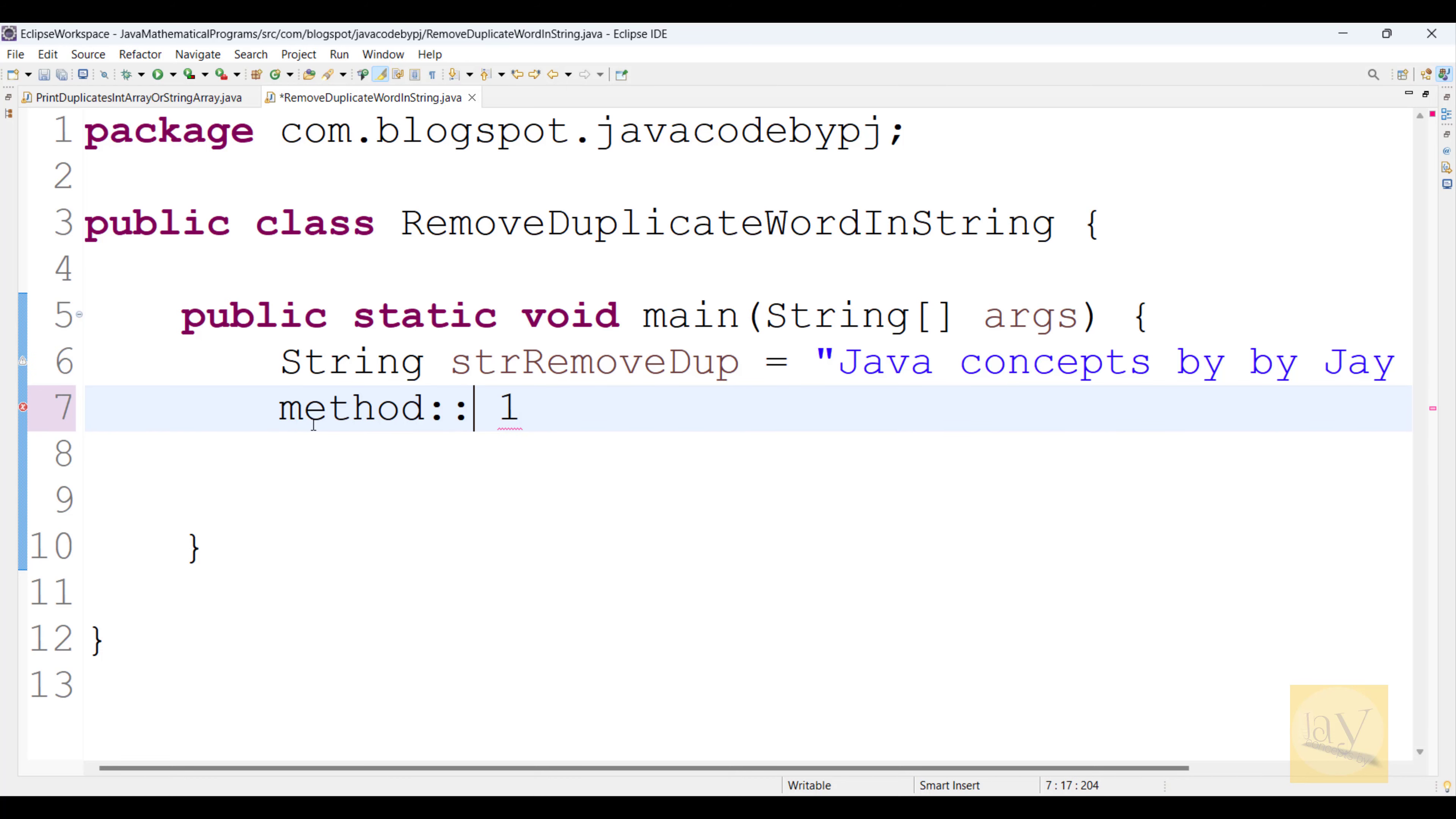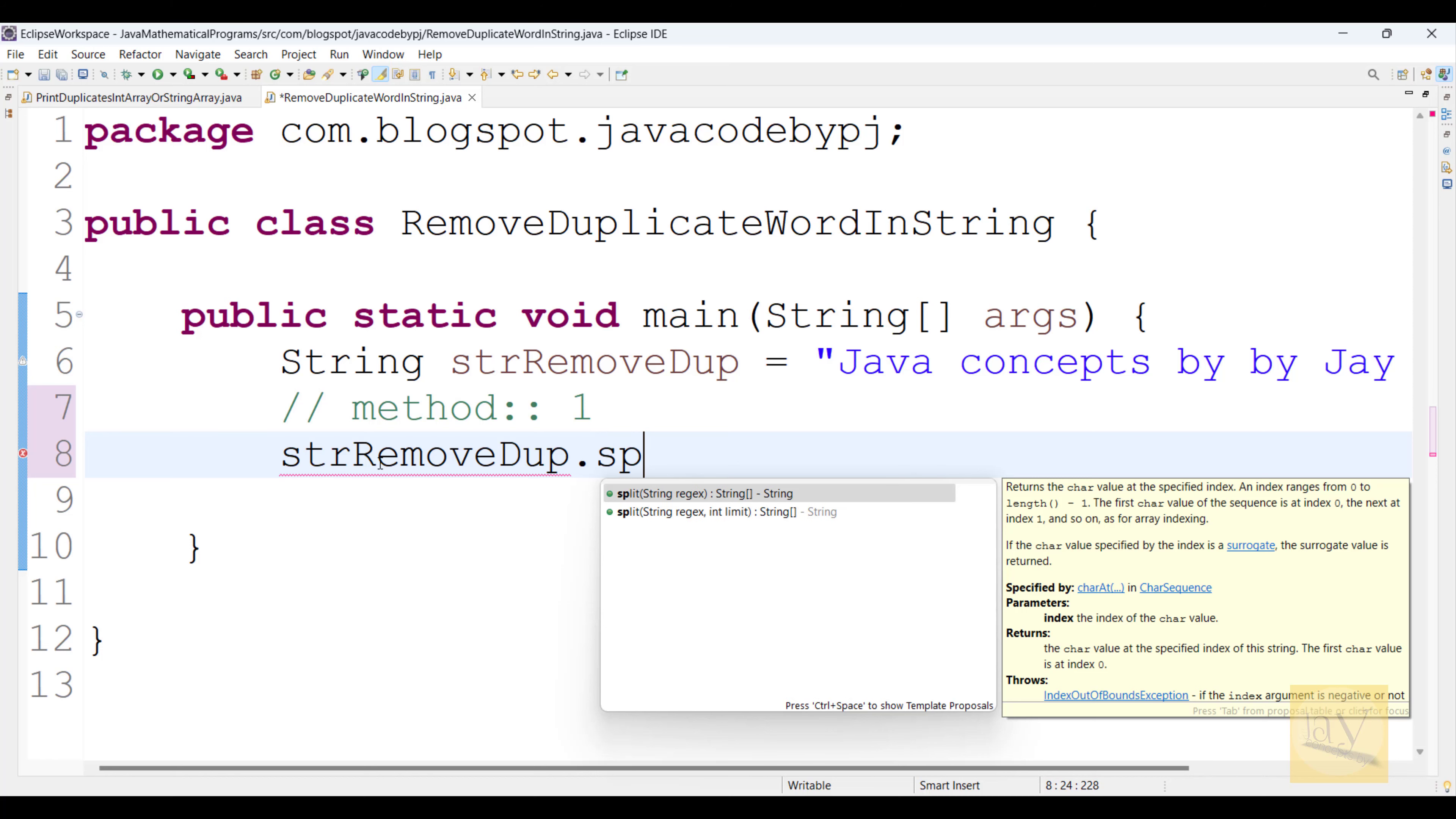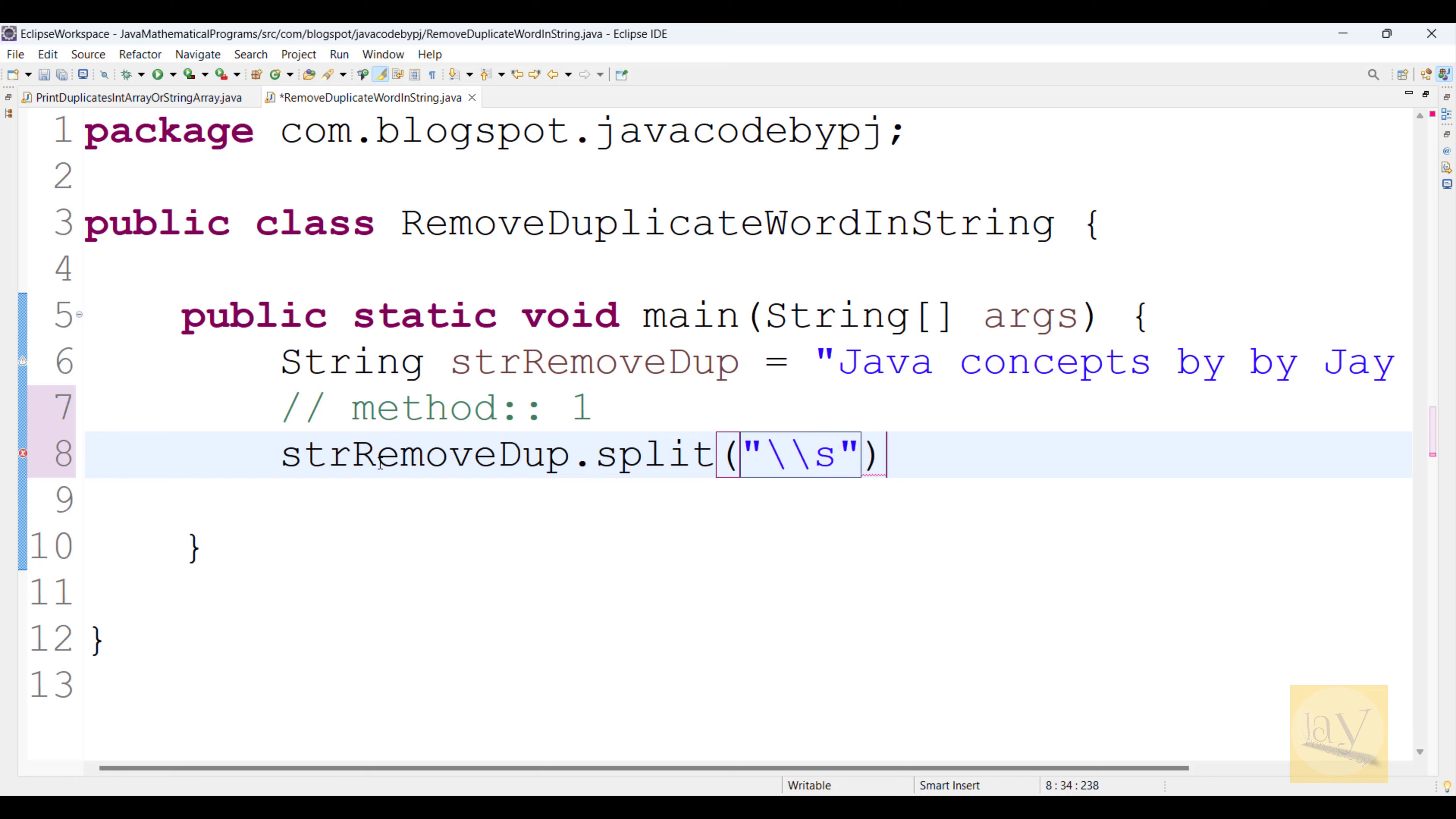So I am just commenting this line. See, observe, taking this strRemoveDup dot split. We need to give what? Split, and here just giving regex. Just passing regex pattern inside the split method. After that, when I am hitting on my keyboard Ctrl 1 and just giving split string array.